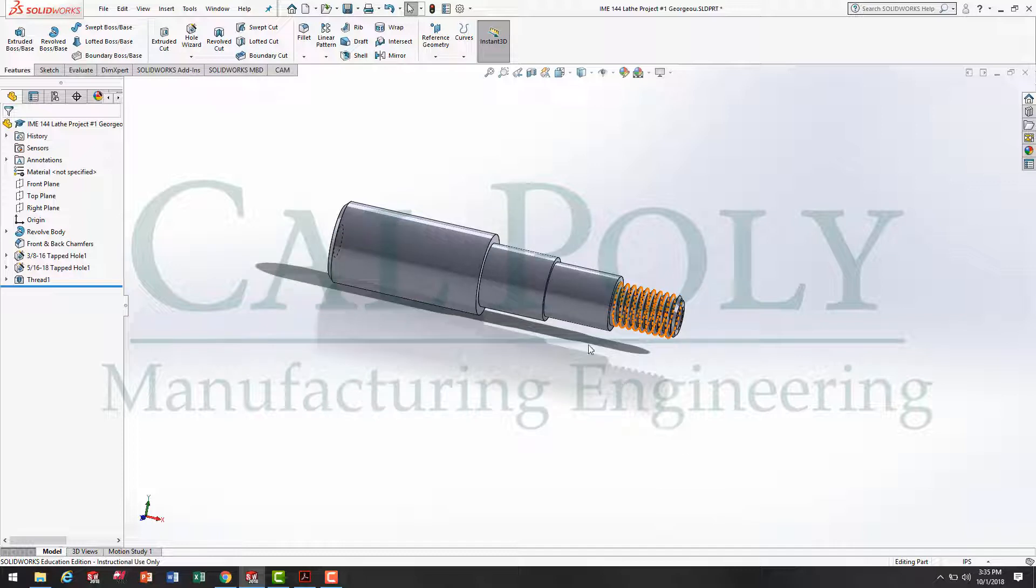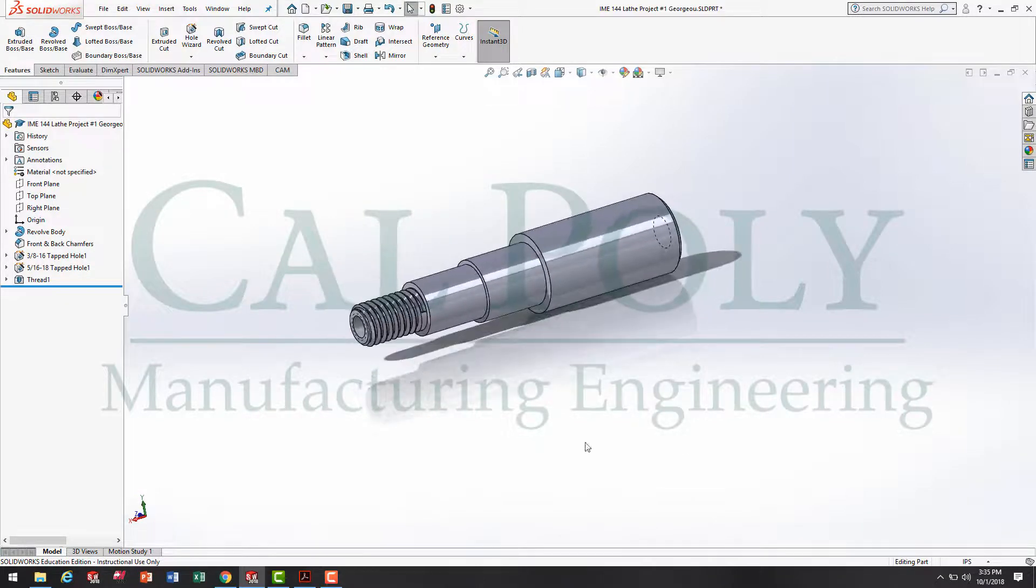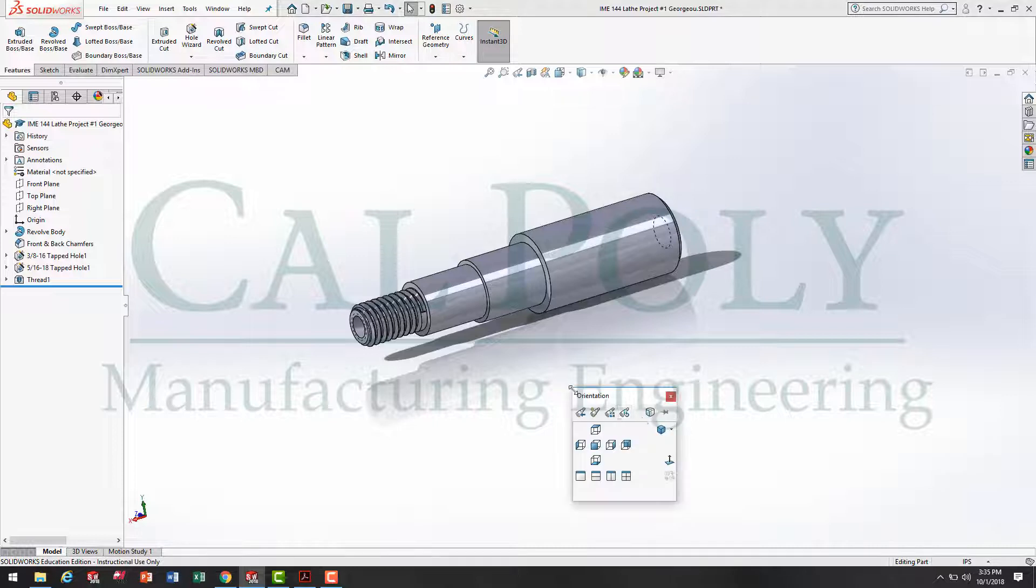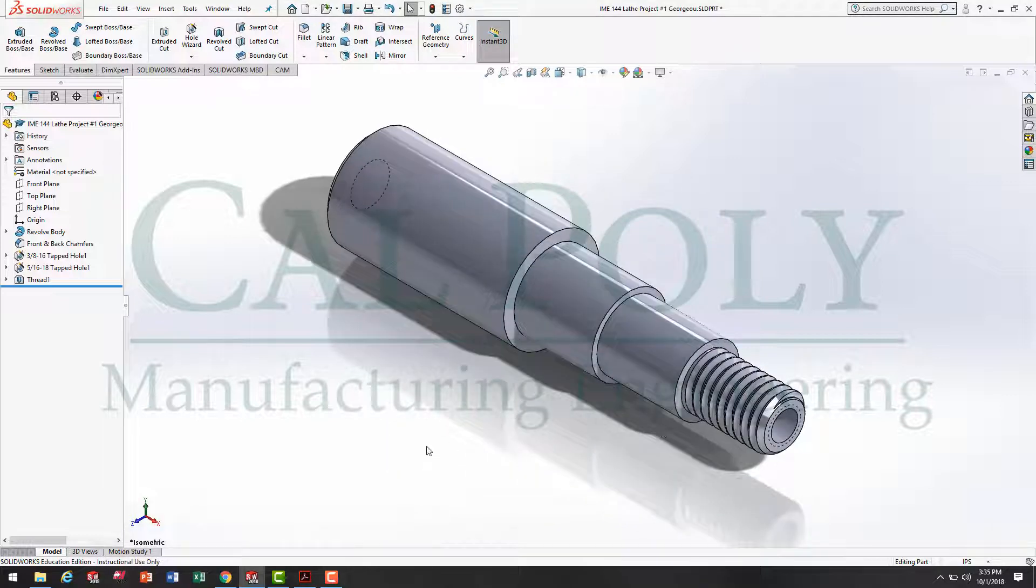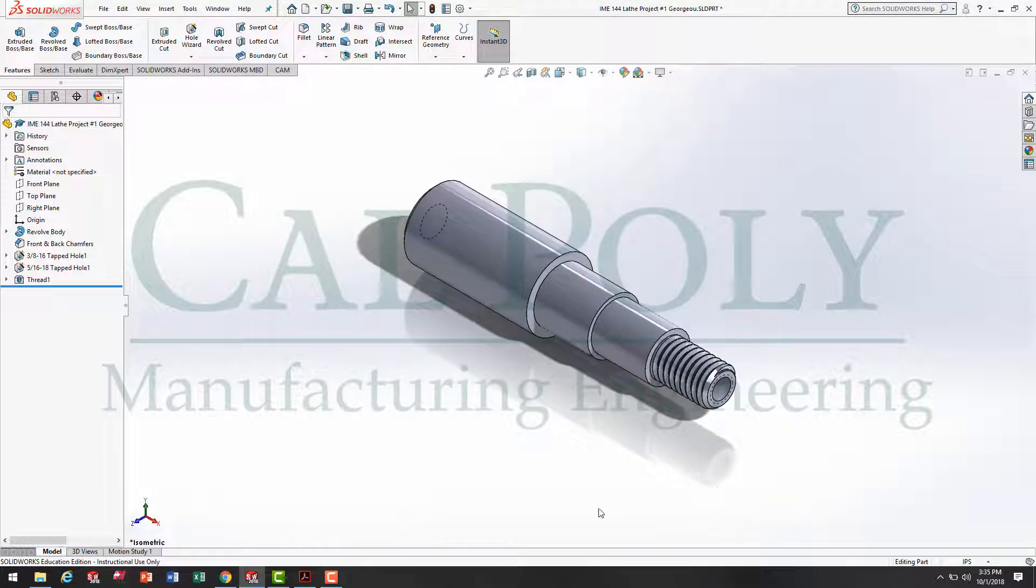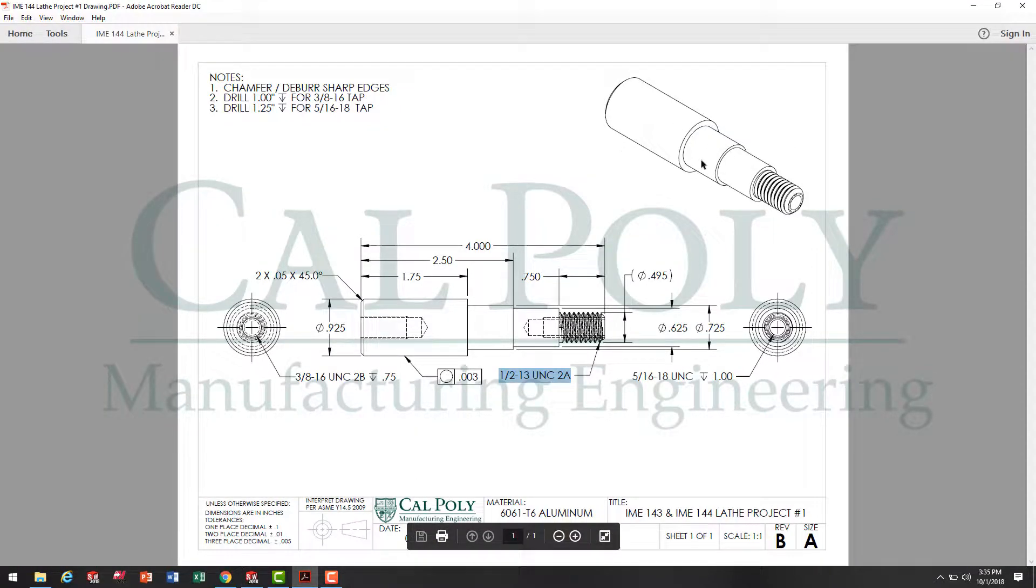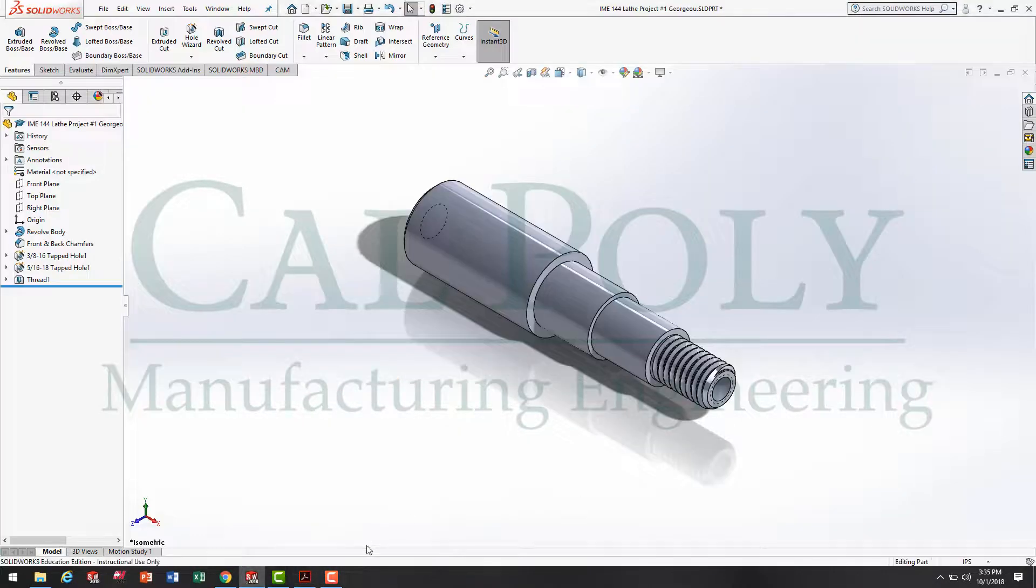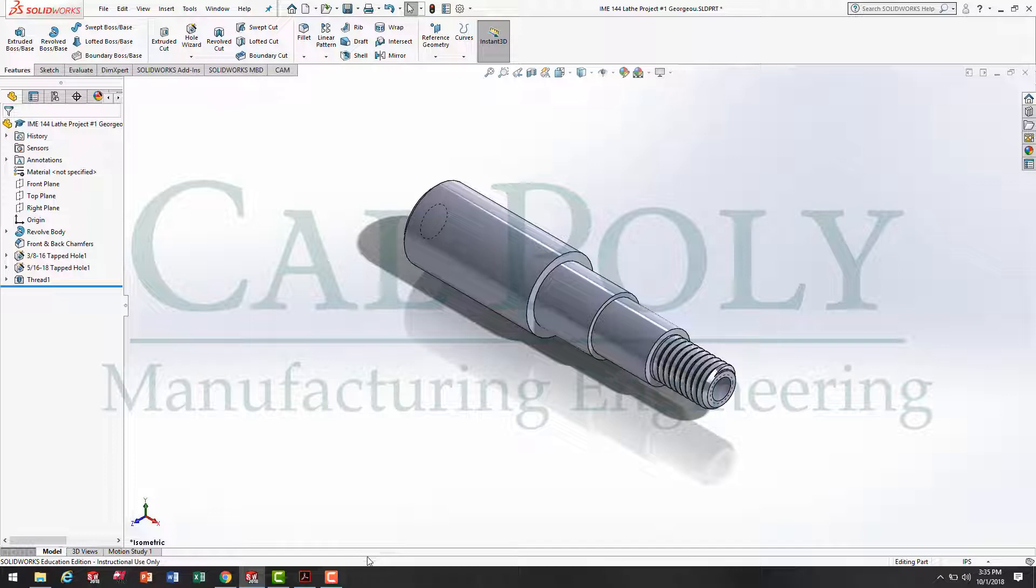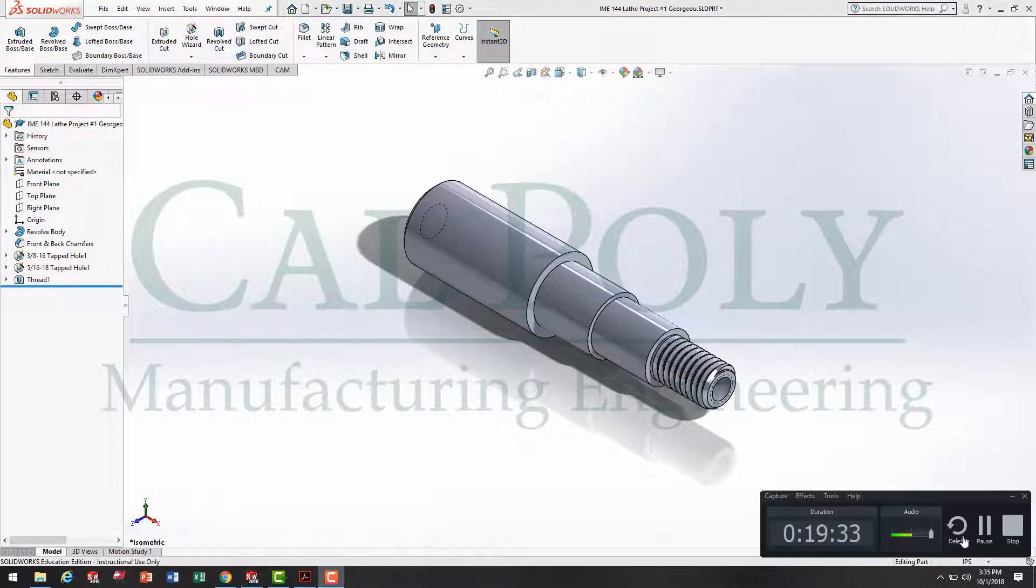At this point, we have successfully modeled lathe project number one. In fact, if I hit spacebar isometric, you'll notice the view looks a lot like the isometric view in our 2D drawing here that you were provided. Now, the next step will be to go on and create the engineering drawing for this model. Join me on the next video to create that engineering drawing.